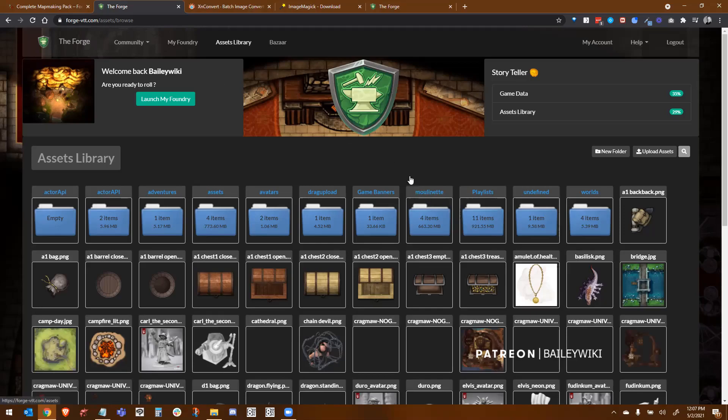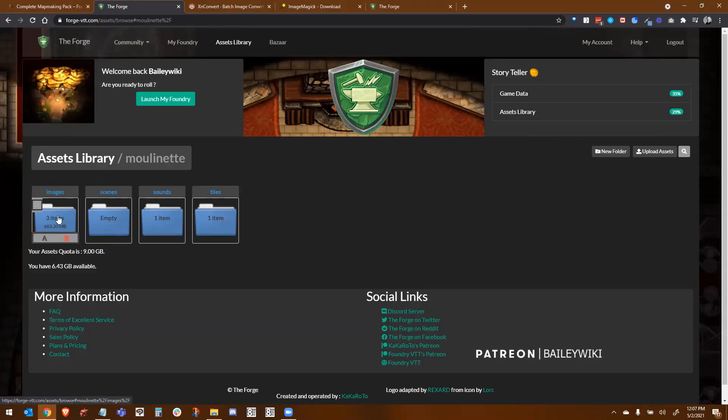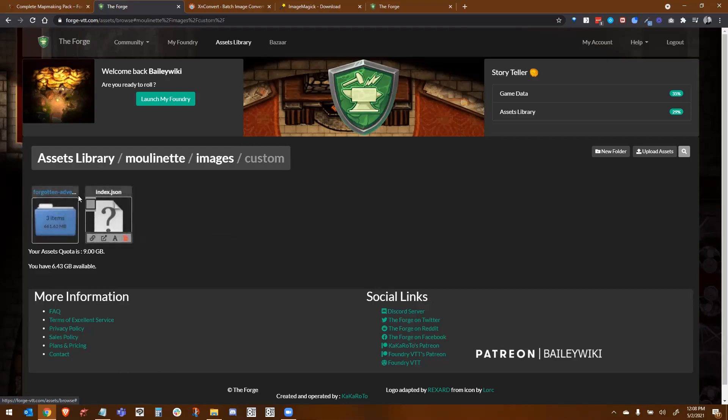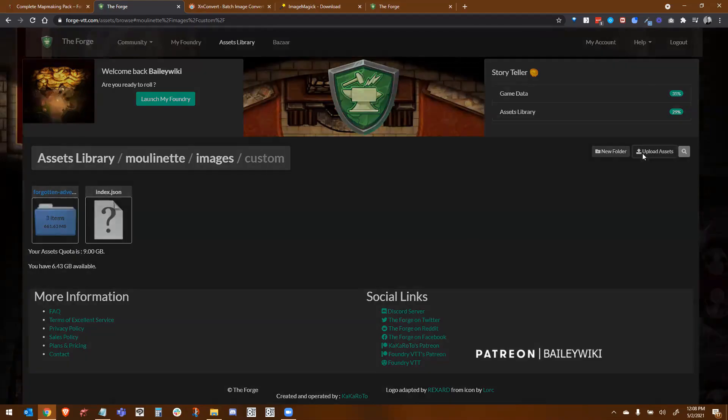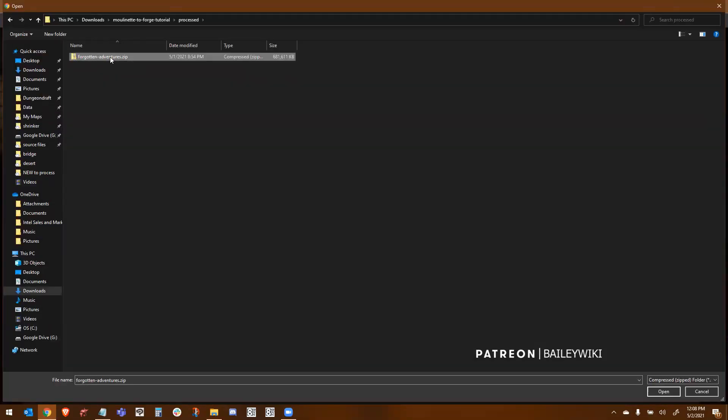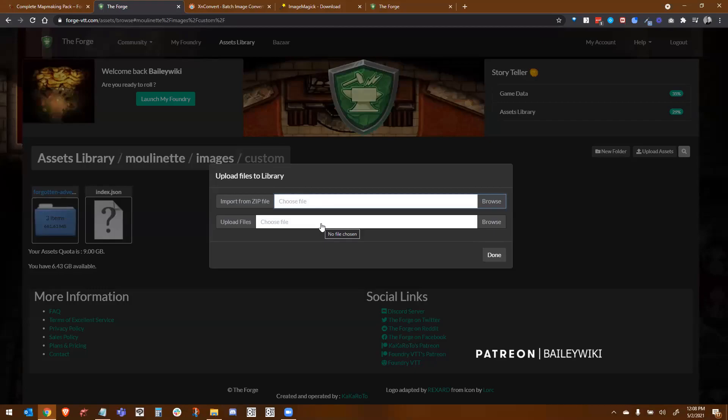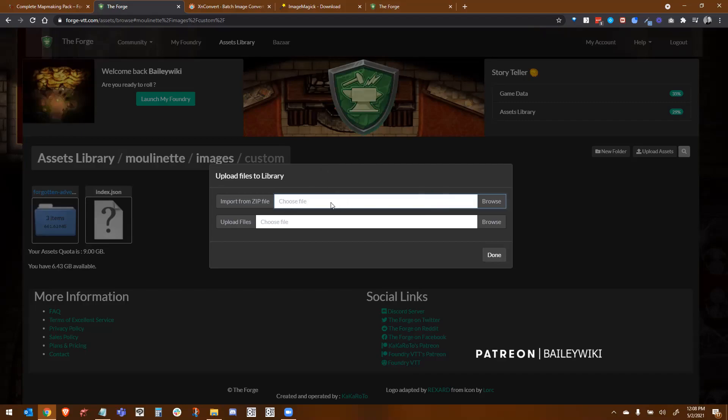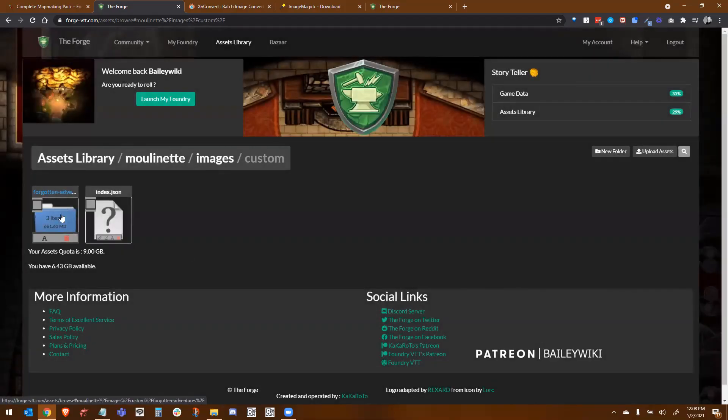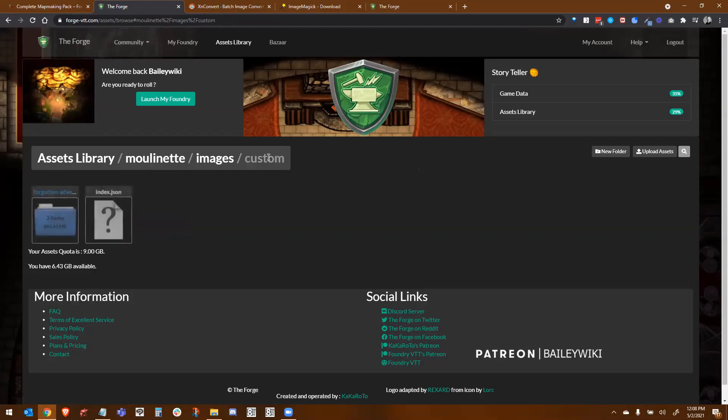So now by activating Moulinette within Forge, it's now created the folder that we need called Moulinette. So I'm in my asset library and I see my Moulinette folder. If I click on that, I have images, scenes, sounds, and tiles. You want to put your Forgotten Adventures under Images, Custom. The way that you do it is you hit upload assets, import from zip file, and you pick your new optimized zip file and you go ahead and open it. Now this process took a long time for me. It took over an hour. You're going to see a green meter slowly build up while a blue meter kind of flashes up and down. So let it finish. And once it's done, that's going to create these folders.